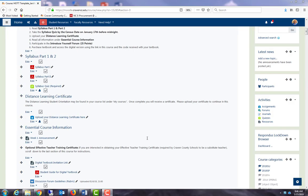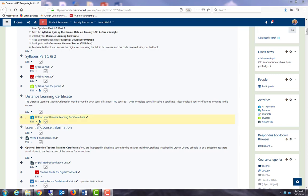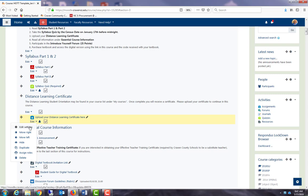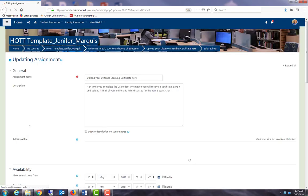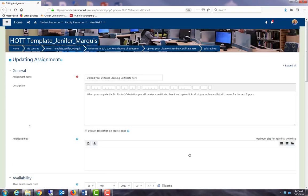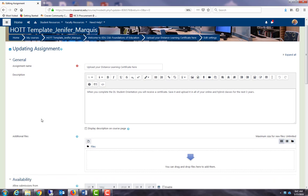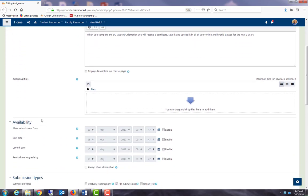Let's take a look at activity completion settings for an actual Moodle assignment. My distance learning certificate is an assignment. I'm going to edit, edit settings. Their assignment is to upload their certificate from their distance learning orientation.